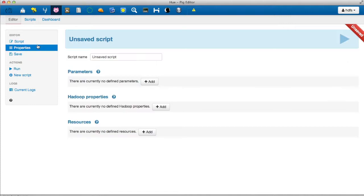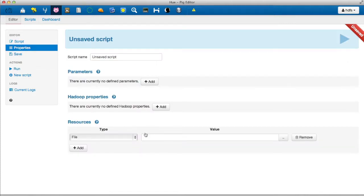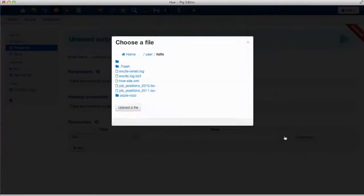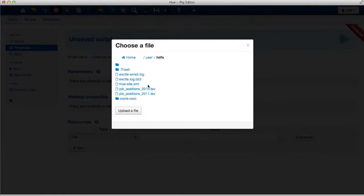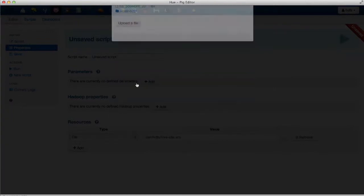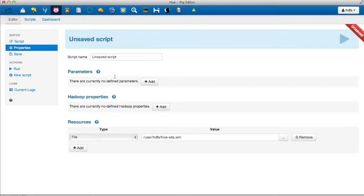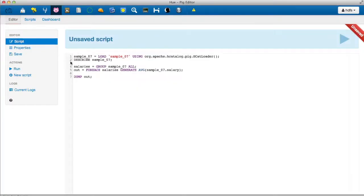Before we submit our script, we need to include the appropriate HiveSite.xml file. This will allow our script to communicate with the right Metastore. Now we execute the script.